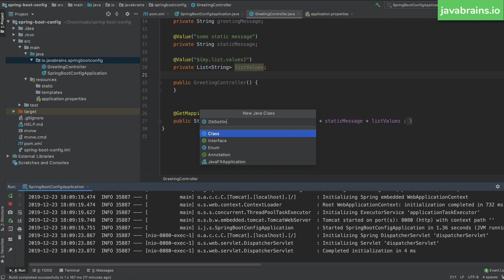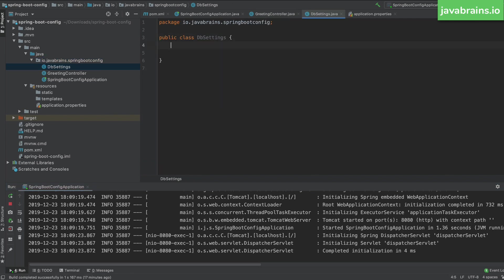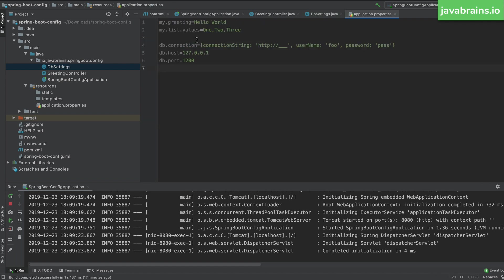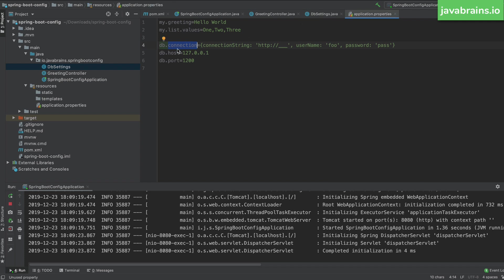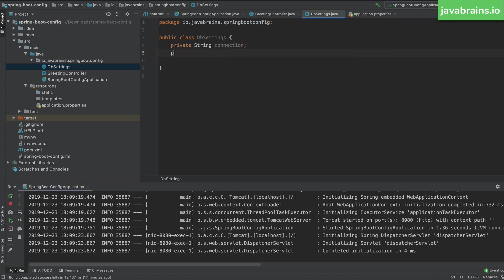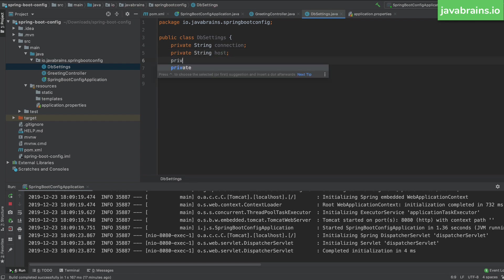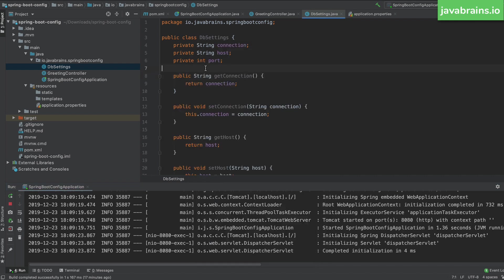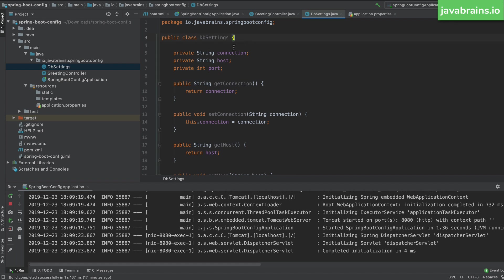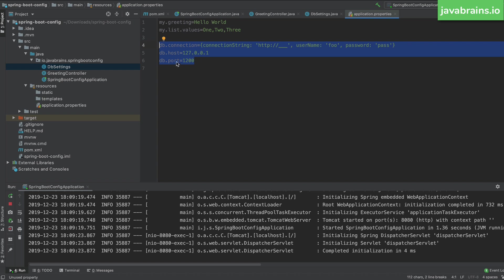Let's call this DbSettings. What I'm going to do is create a class that contains all the values for properties that start with db. I'll make it easy for Spring to inject those values by creating member variables in DbSettings: private String connection, private String host, and private int port. I could create connection as a map but I'll just use a String for now. You don't have any mapping yet at this point.